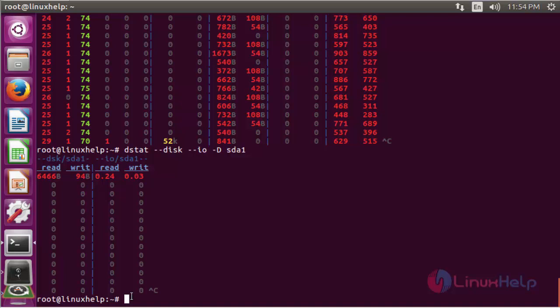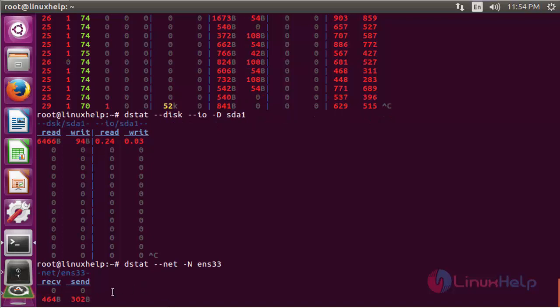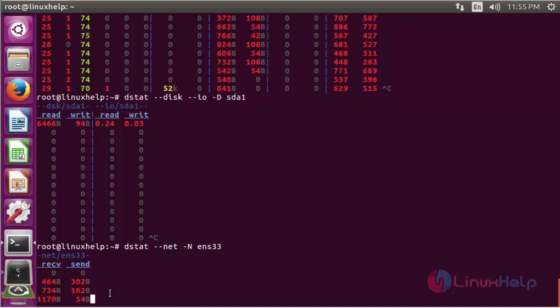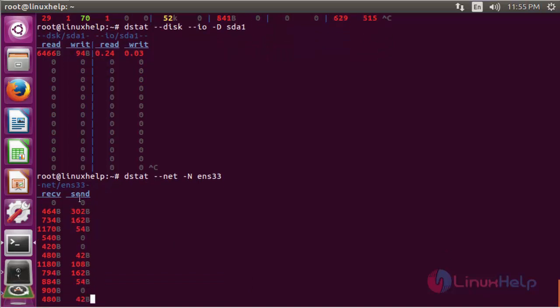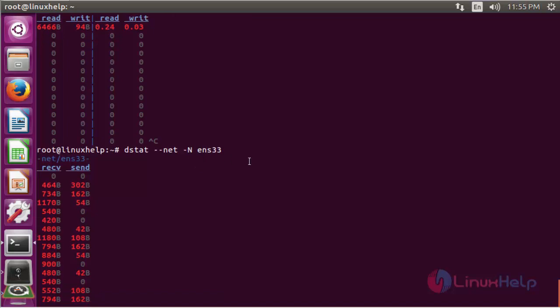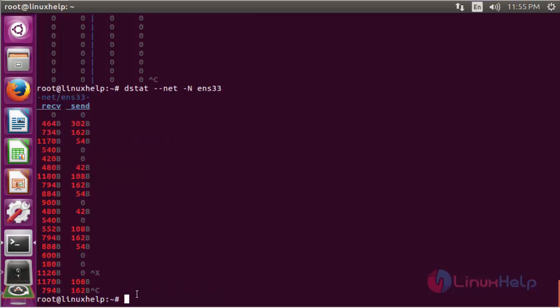If you want to know detail information about network utilization for a particular interface link, use the command: dstat --net -N. You have to mention the name of the interface link — here we mention ens33, which is the interface link for the LAN connection. These are all the receive and send data statistics per interface link of ens33.